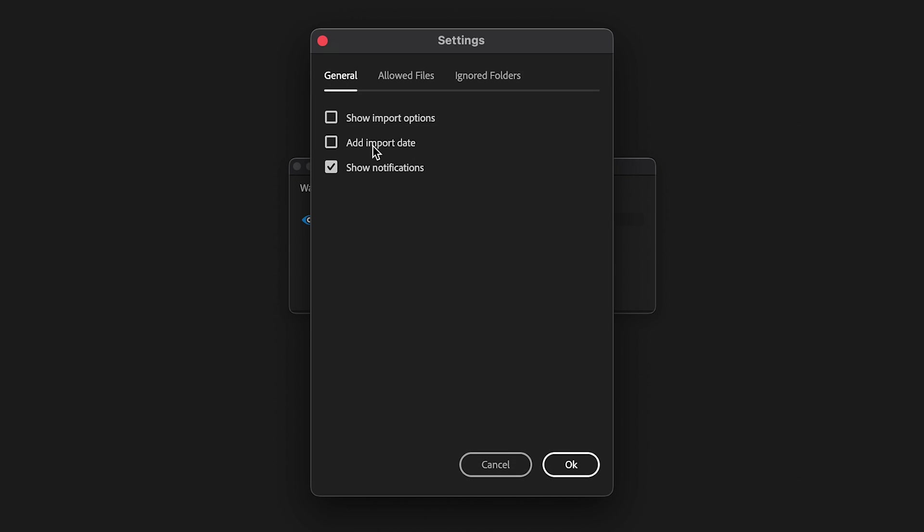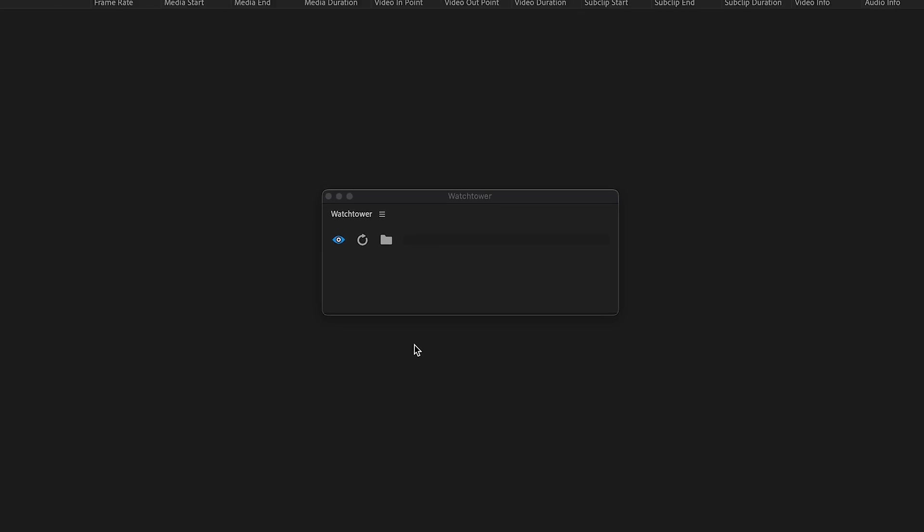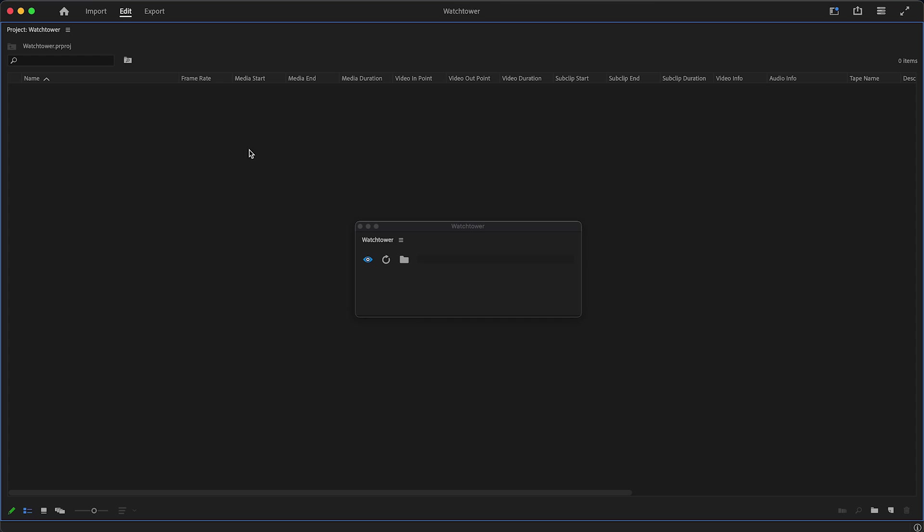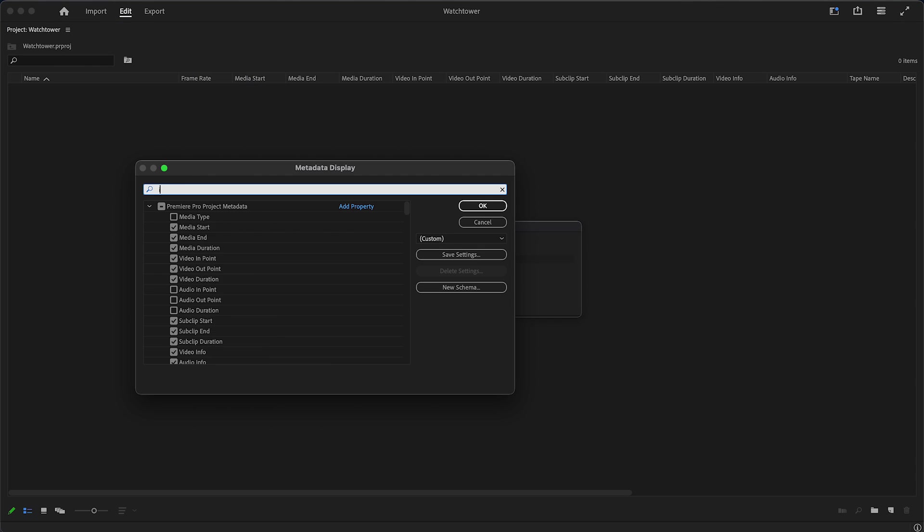Add Import Date is a new feature for Premiere Pro only. It will add Import Date metadata to your project. To see it, go to the metadata display, search for Import Date, and enable it.